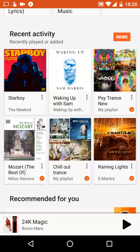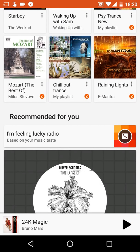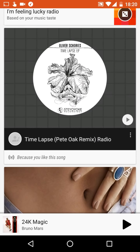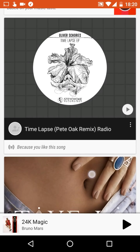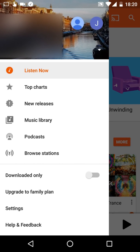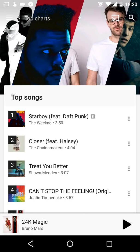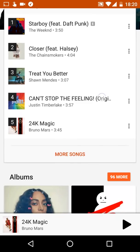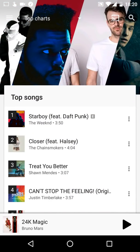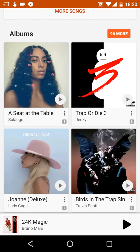Next is Recent Activity, which shows all your recent activity so you can access stuff you use frequently more easily. Then there's Recommended for You — things Google thinks you'll find interesting based on your previous songs. Next is Top Charts, which shows the top hits everyone is listening to right now. You can see songs and albums listed there.